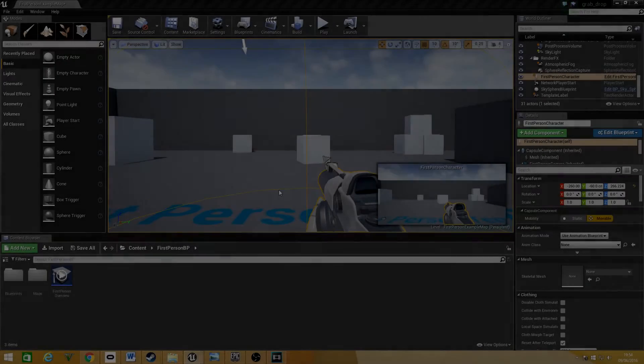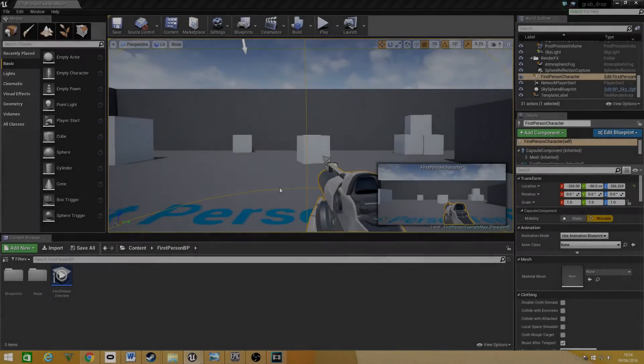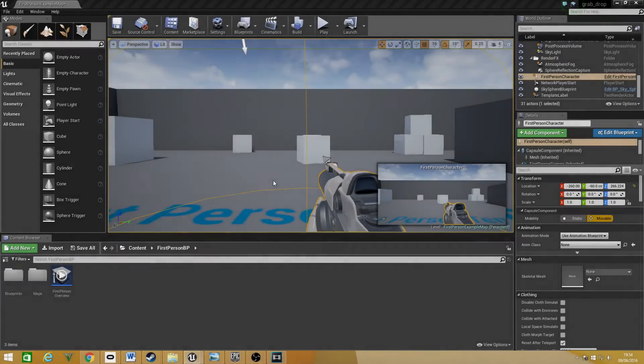Hey guys, welcome back. Sam from Unreal Madison. Today I'm going to be showing you how to pick up and drop an object inside Unreal Engine 4.